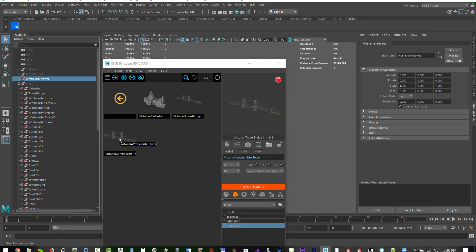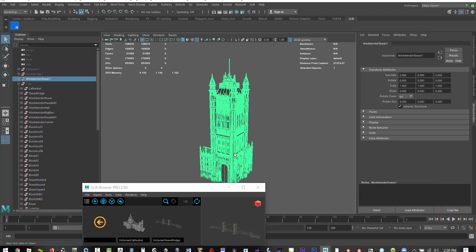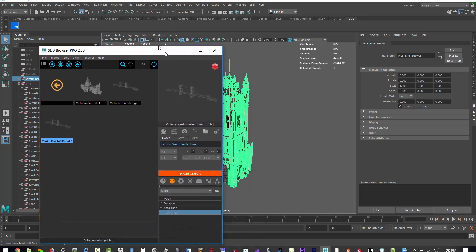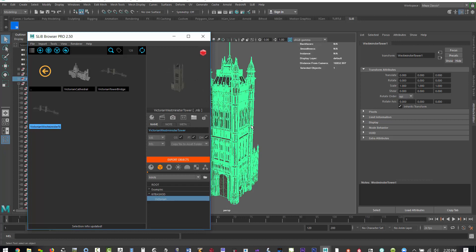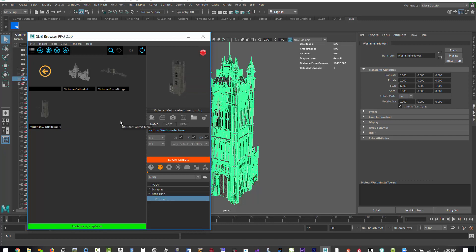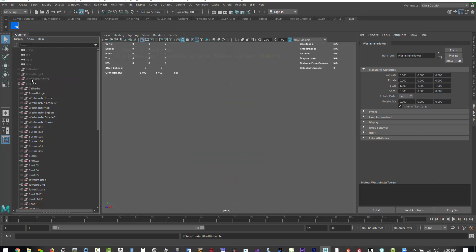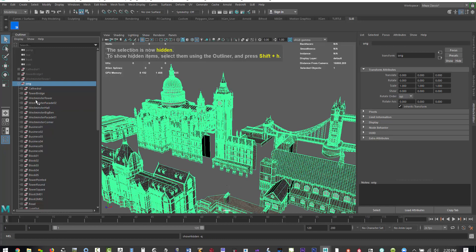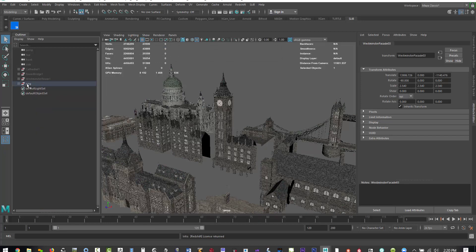All you need to do is select the object and hit Export Objects. Once you hit export object, SLIB Browser actually brings it to the origin and freezes transformations. Then if you want to make a thumbnail, you just have the object still selected, select the element in SLIB Browser, do a thumbnail, and then right-click onto the thumbnail to append the image.